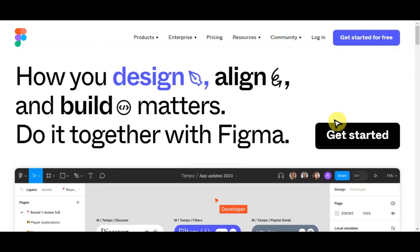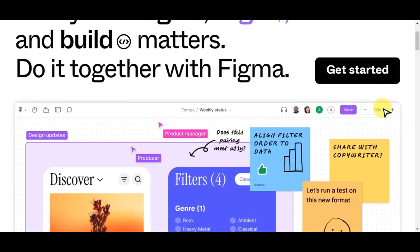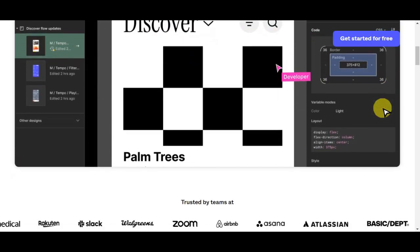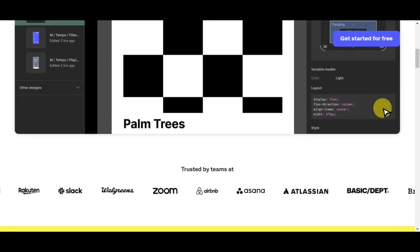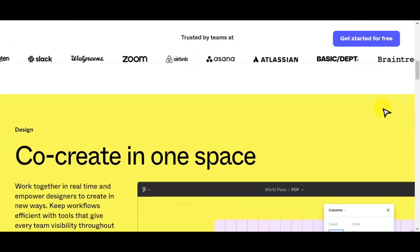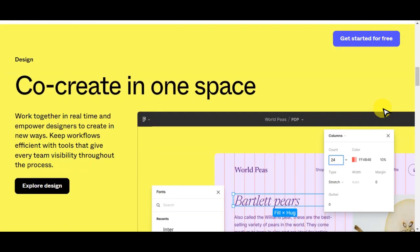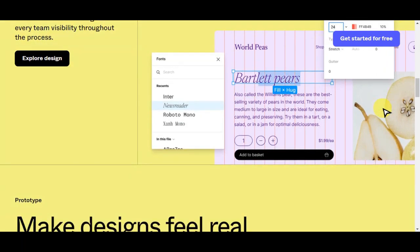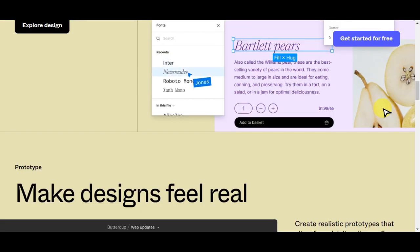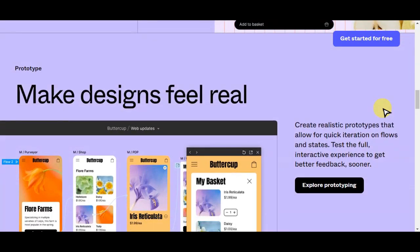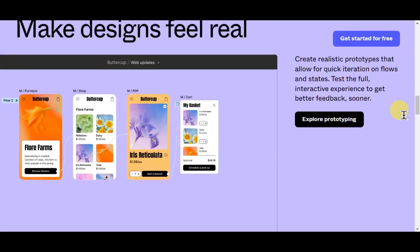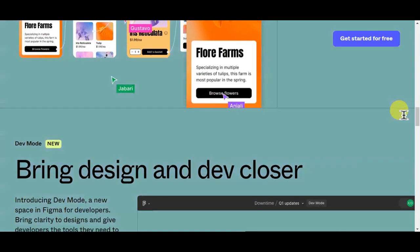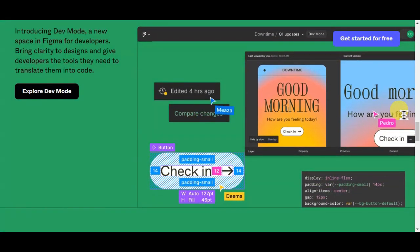Figma is a popular web-based design and prototyping tool that allows individuals and teams to create, collaborate on, and share user interface and user experience design. It provides a user-friendly interface for designing websites, mobile apps, and other digital products. Figma is known for its real-time collaboration features, which enable multiple users to work on the same design project simultaneously, making it a valuable tool for designers, developers, and stakeholders to streamline the design process.